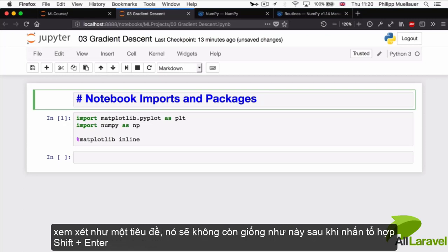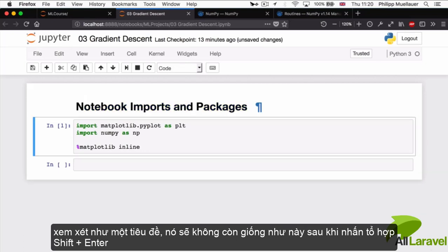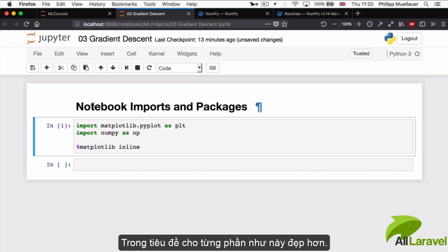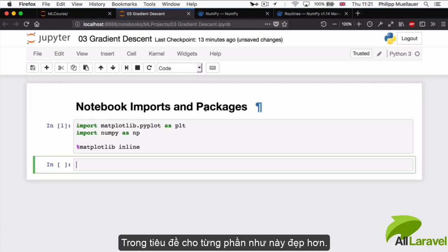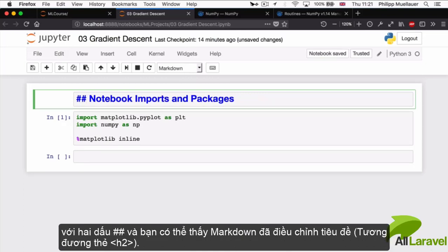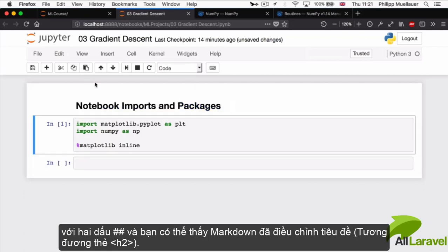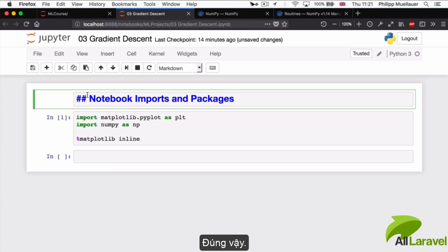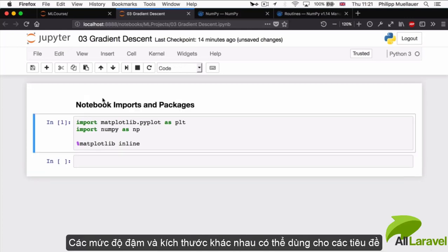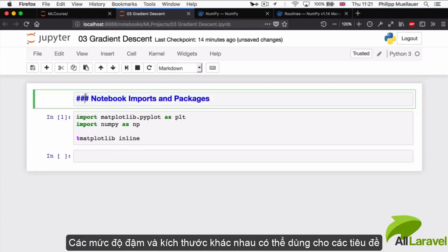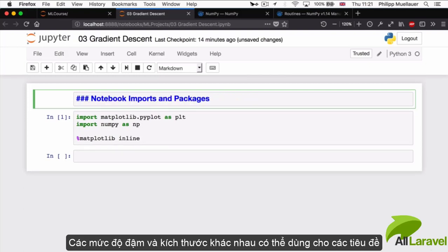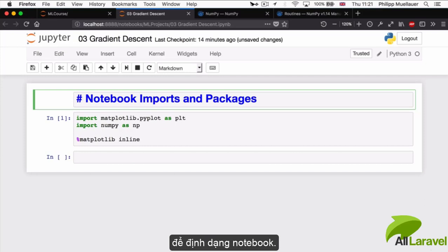It's not actually going to look like this when I hit Shift-Enter. It's going to look big and bold. This is a very nice way to create section headings in your notebook. If you wanted this a little smaller and one level down, you can put two hashtags. And you can even try three. There are different levels of boldness and size that you can play with for your section headings to keep your notebook organized.